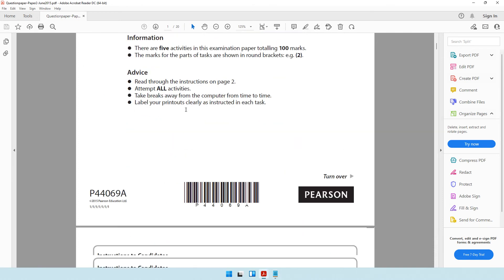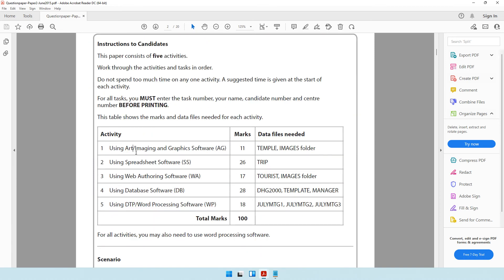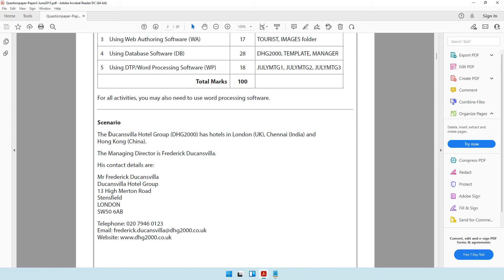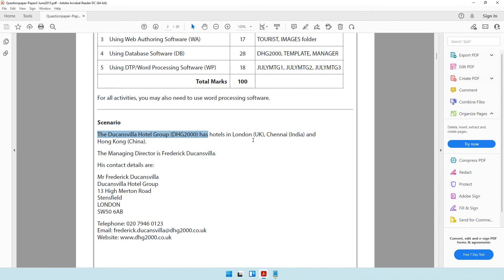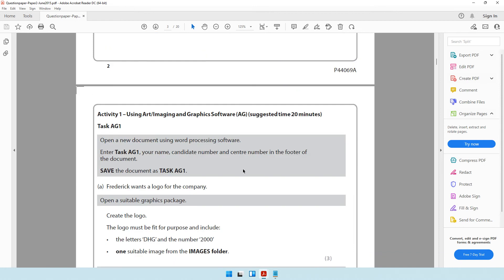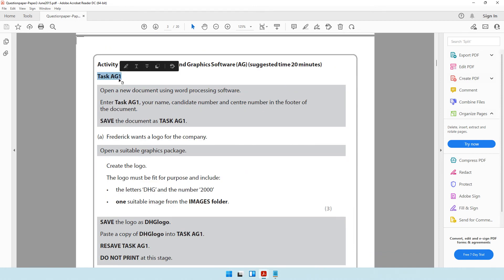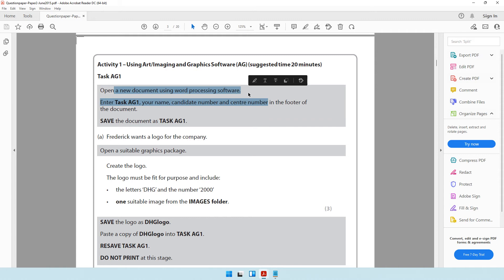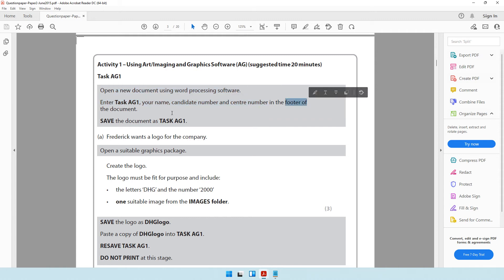Let's move on to activity number one which is using art imaging and graphic software. The scenario is about Duncan's Villa hotel group which has hotels in London, Chennai and Hong Kong. Task AG1 says open a new document using word processing software, enter these details in the footer of the document and save the document as task AG1.